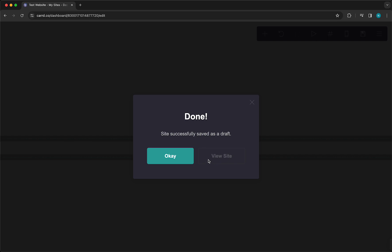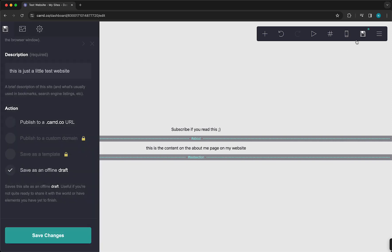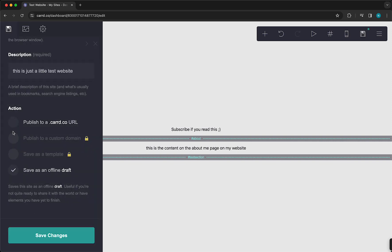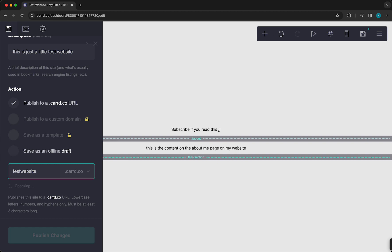But because it's saved as a draft, you can't view it, so you can change it easily again by tapping on this. And then tap on this. Test Website.